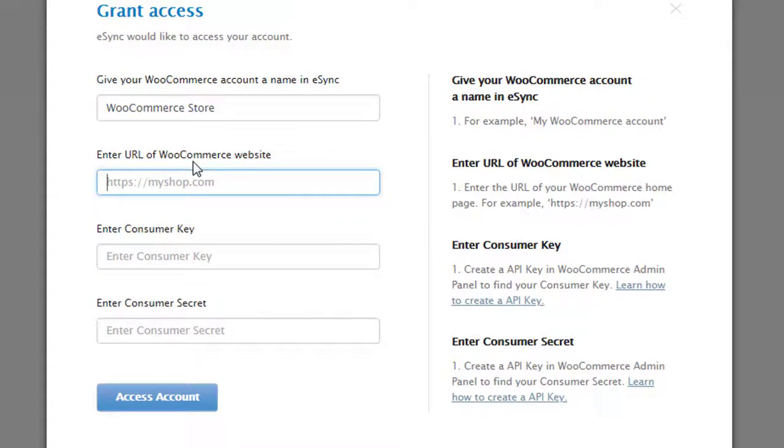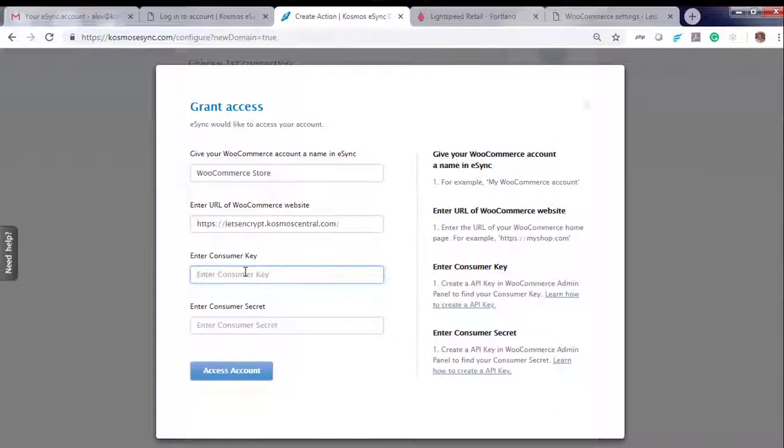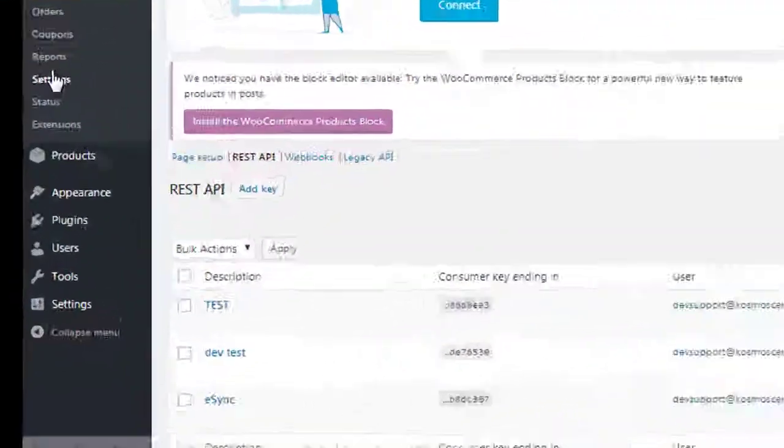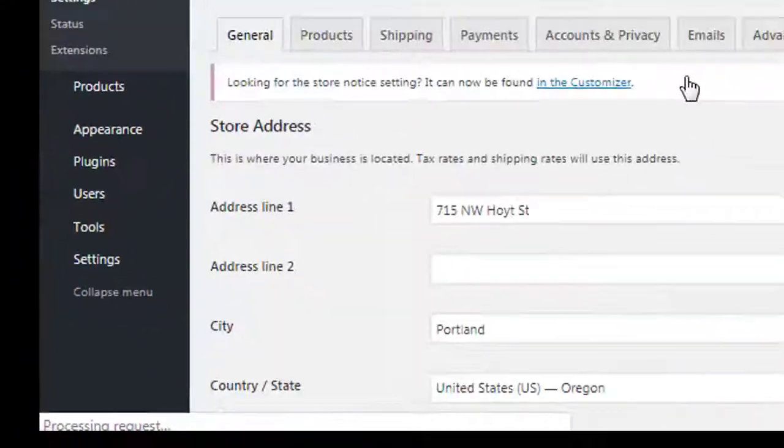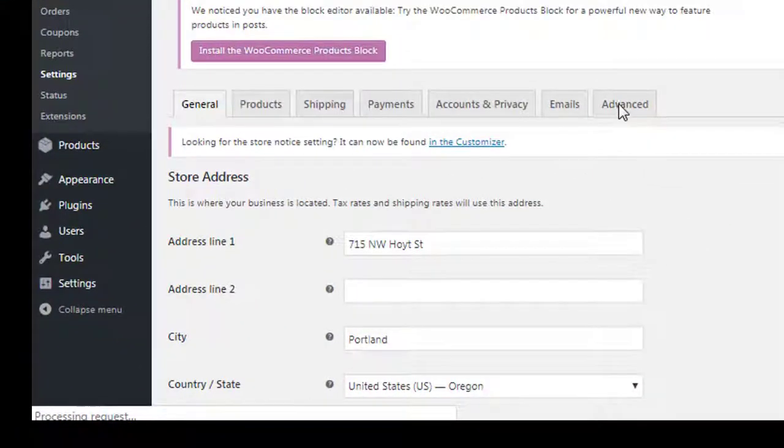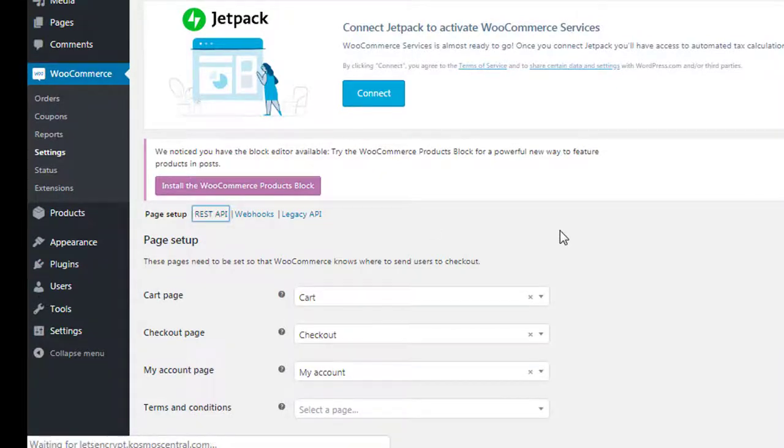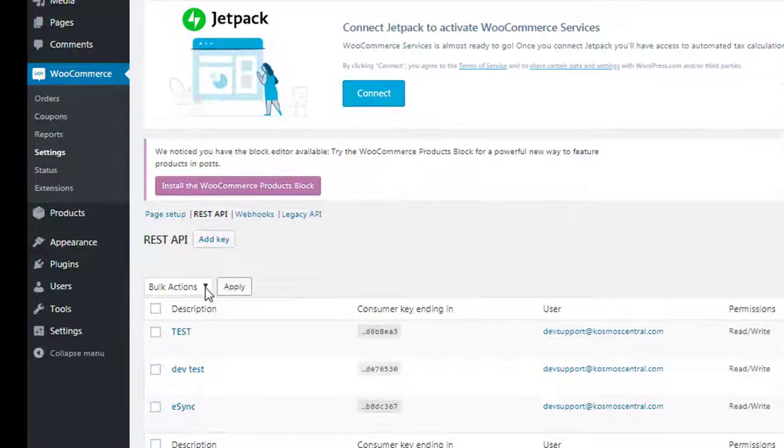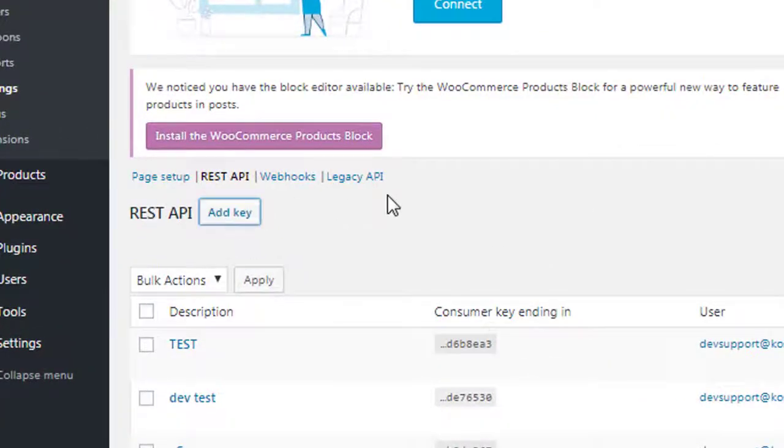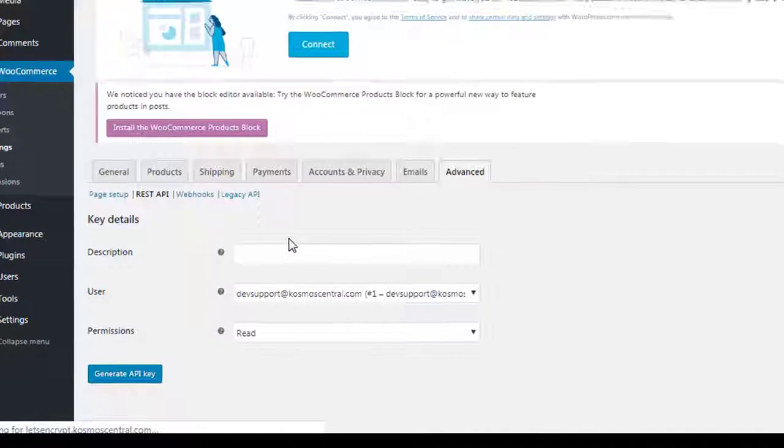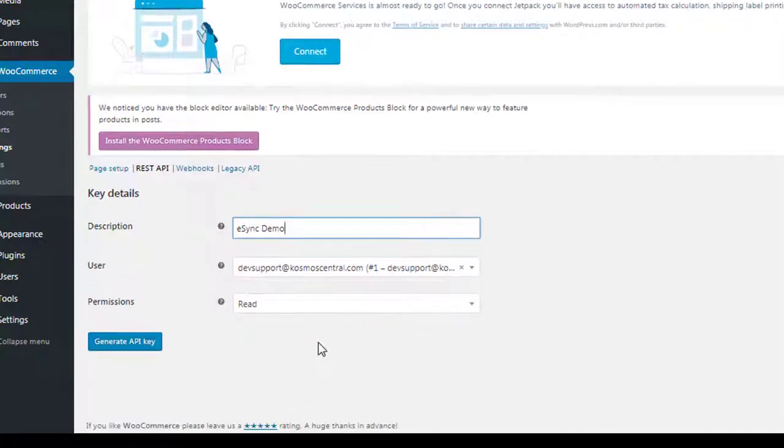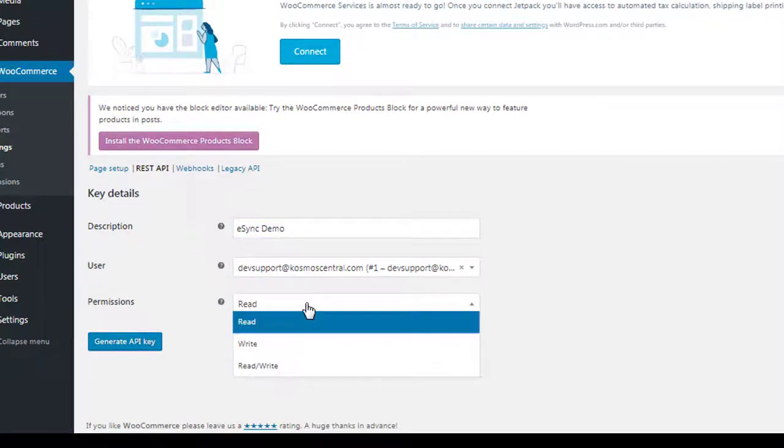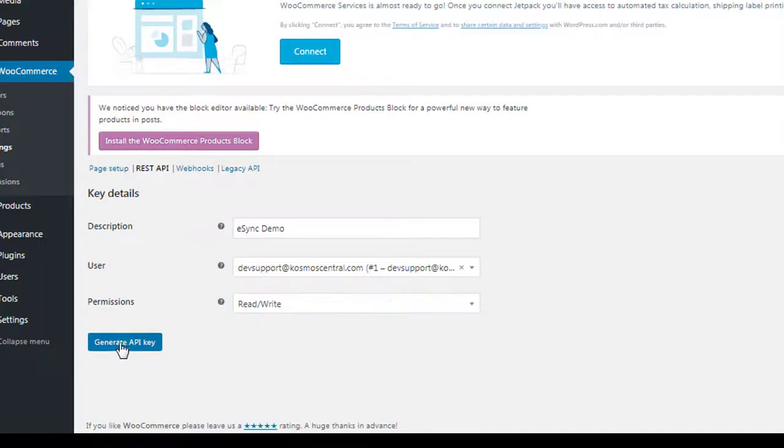You will need to enter consumer key and consumer secret. In WooCommerce settings, click Advanced, then REST API. Add key. Make sure you give read and write permissions, then generate key.